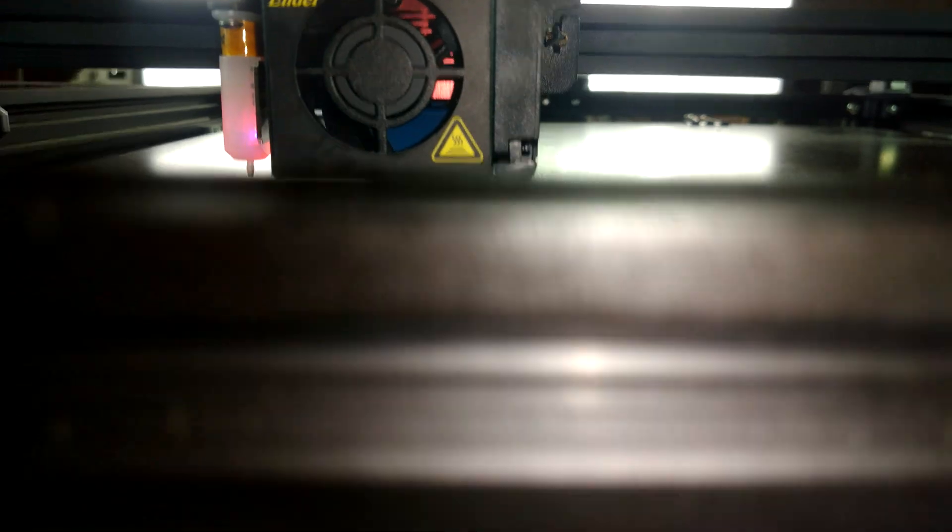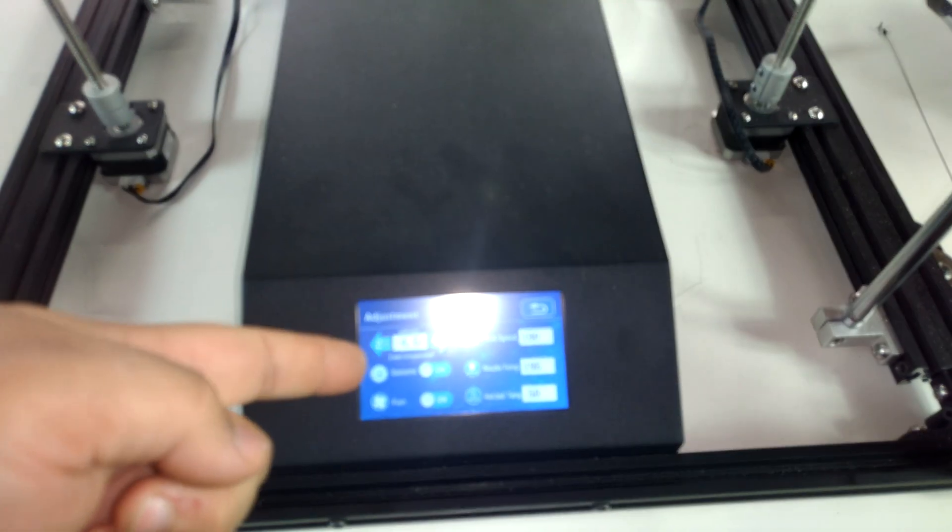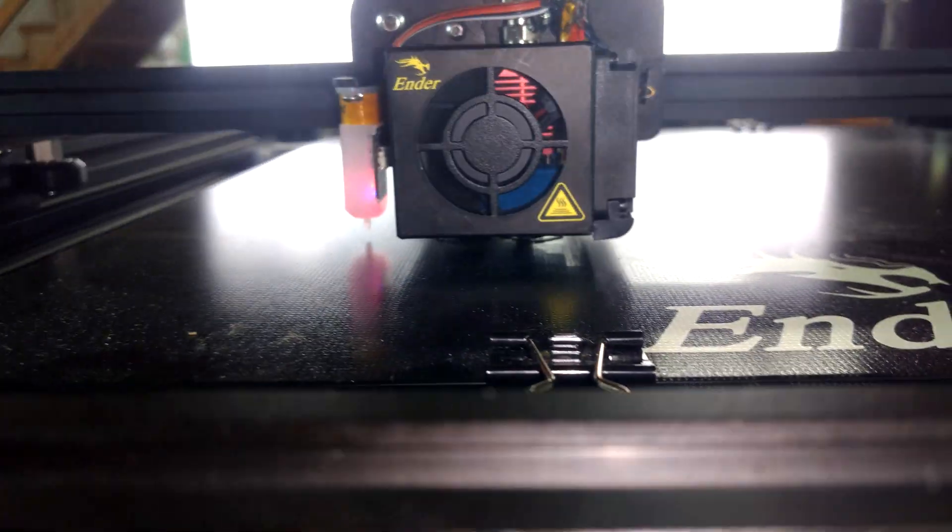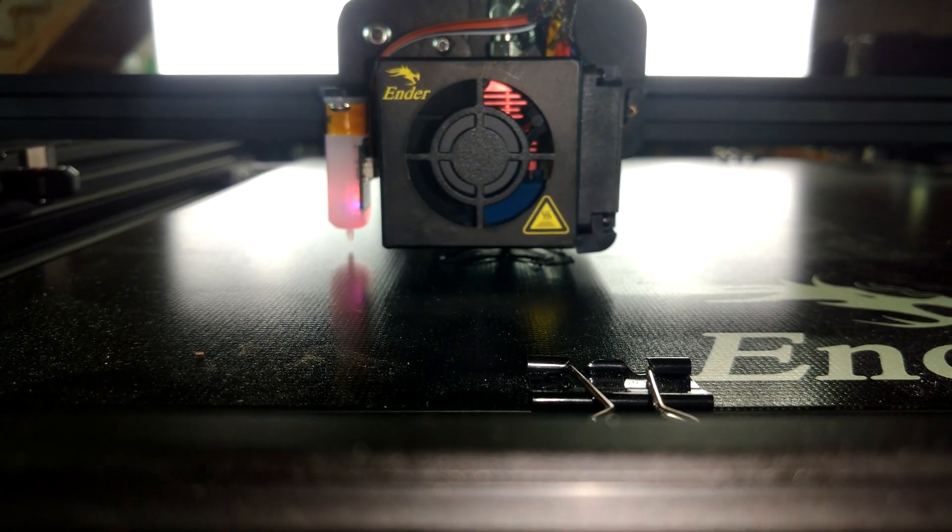Which again, that touch interface is horrible, but we are printing.